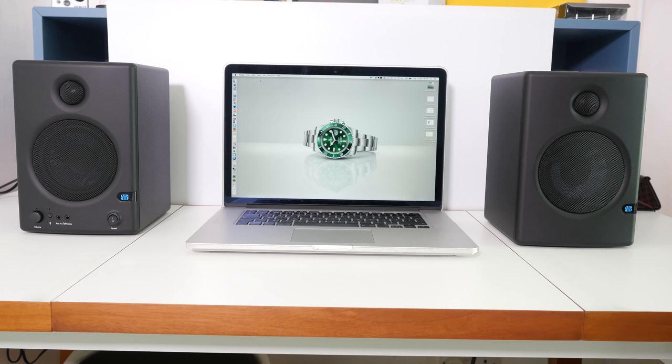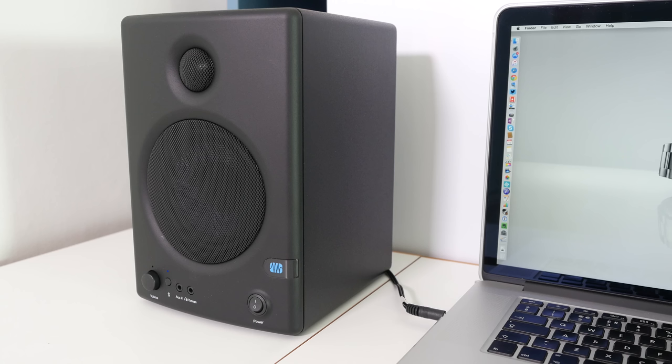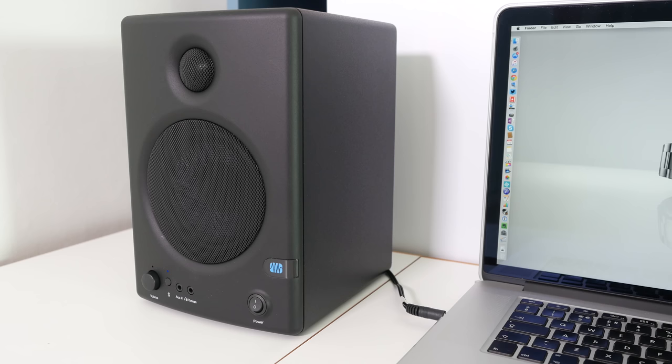These are the PreSonus Ceres C4.5 Bluetooth speakers. Thanks very much for watching. Check out all the links in the video description and I'll see you all again in another video very soon.